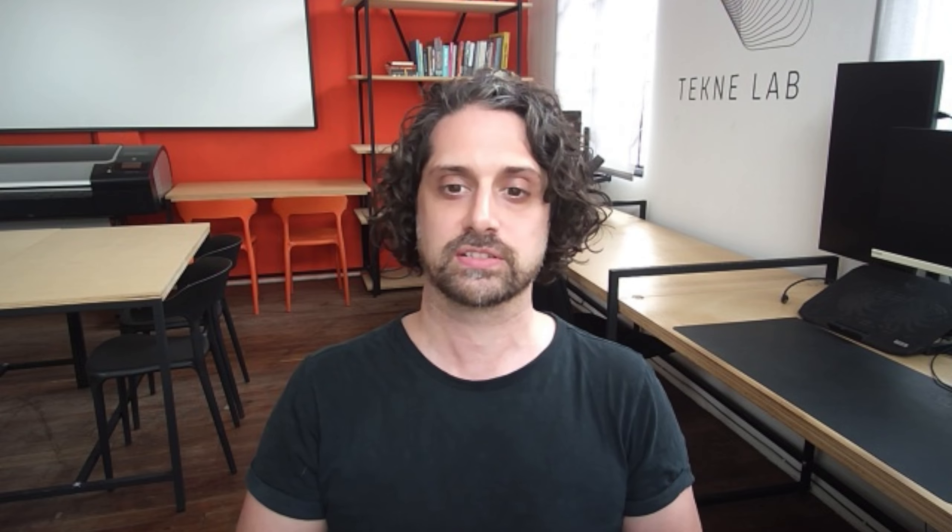It's incredibly powerful. Essentially we get all the benefits of Rhino and its NURBS-based modeling, and Grasshopper with its parametric modeling, all integrated into Revit — which is great for all of our documentation and actually producing drawings. Let's take a look at how it works.